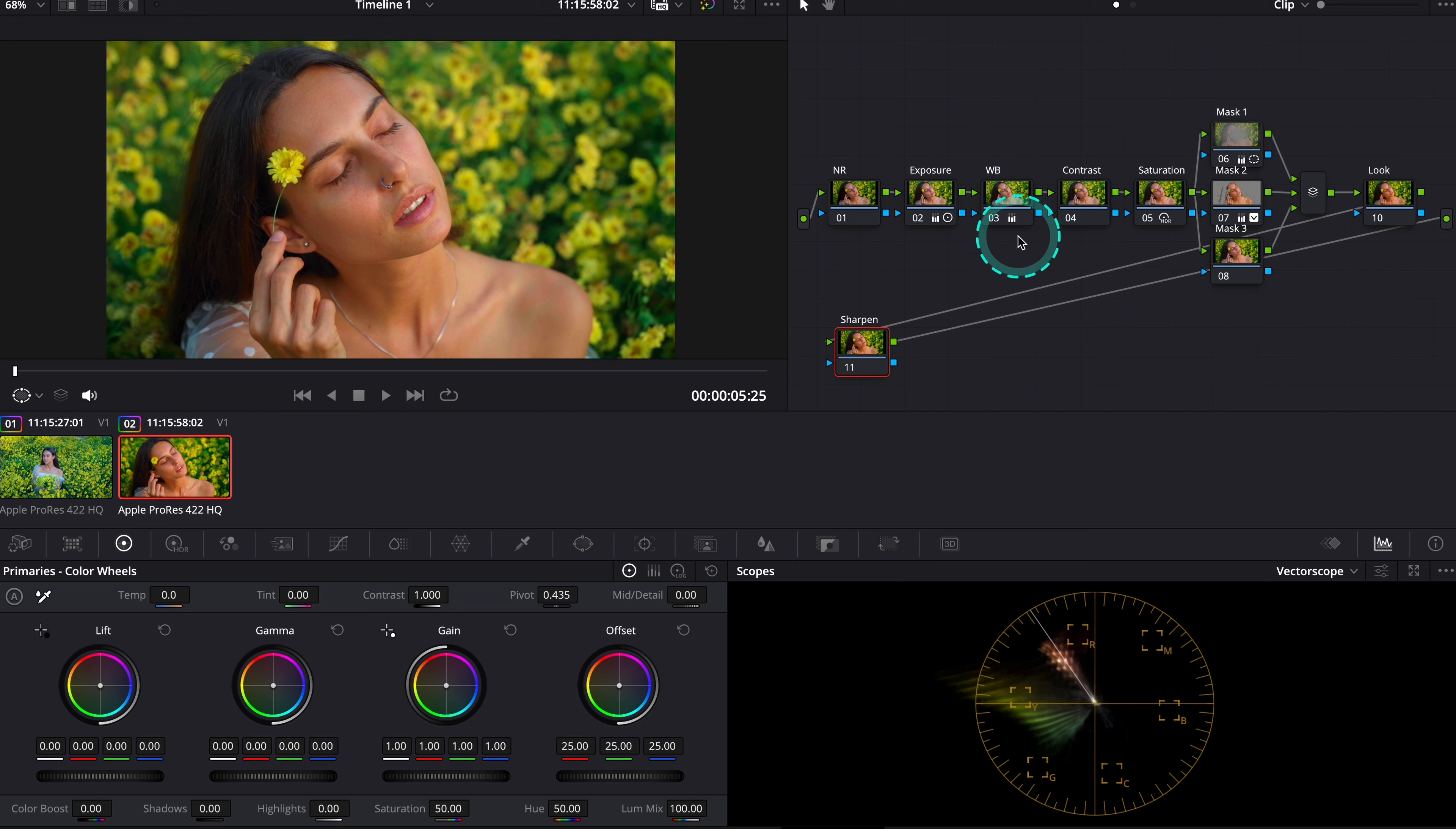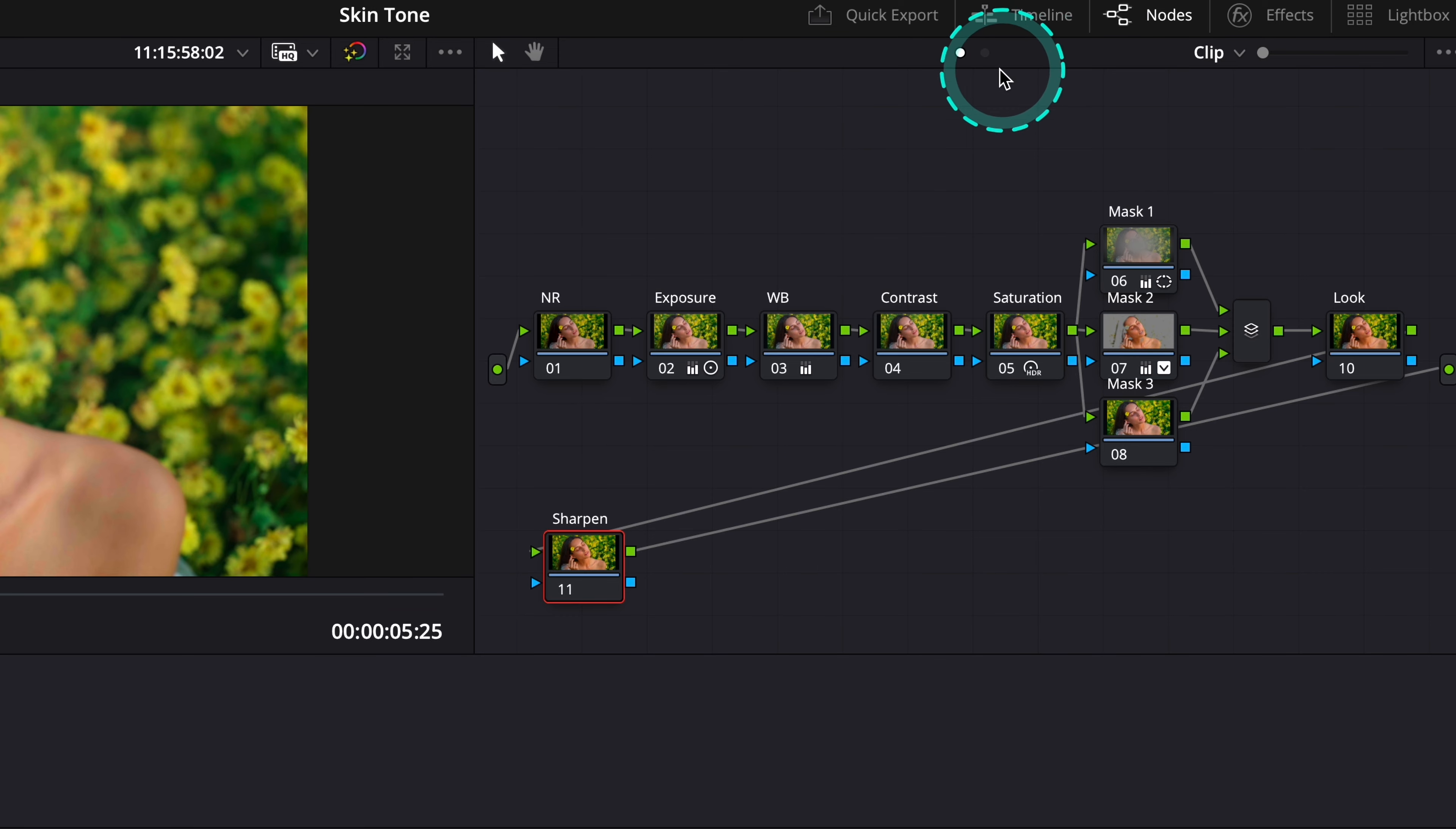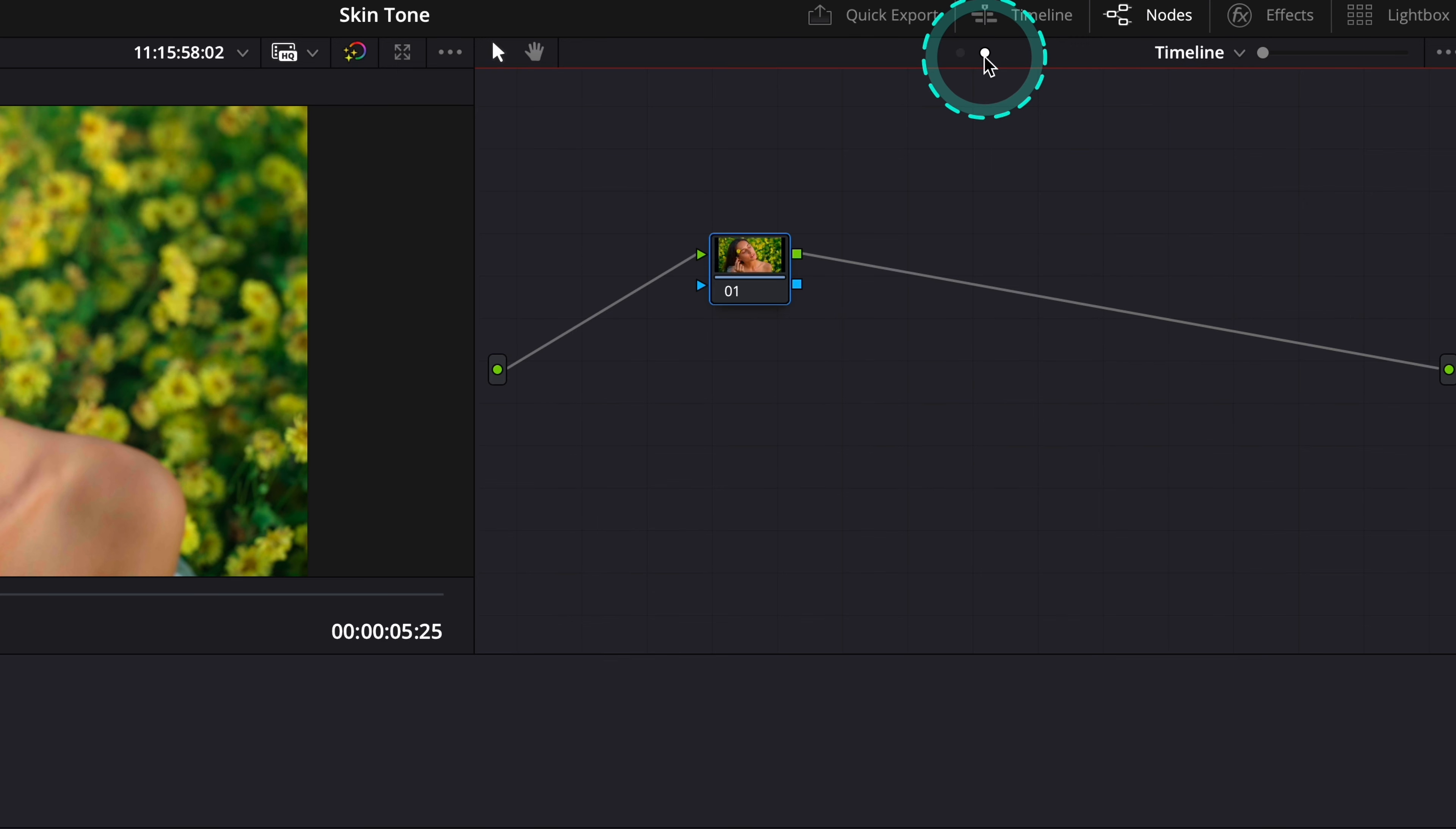So what I do, I simply apply the plugin to the separate node, but I don't do it on a clip level, I do it on a timeline level.